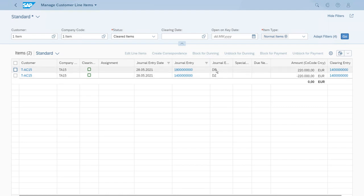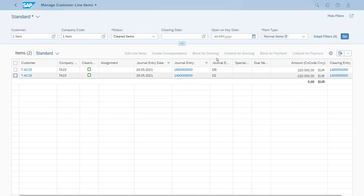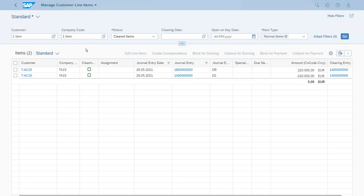As you can see, we have the original invoice as a document line item, and we have the corresponding payment with the debit set. This has been cleared using another document, which we have here on the right-hand side — the document with multiple zeros. Right now, as you can see, the status for this is cleared, and that is exactly what we needed.